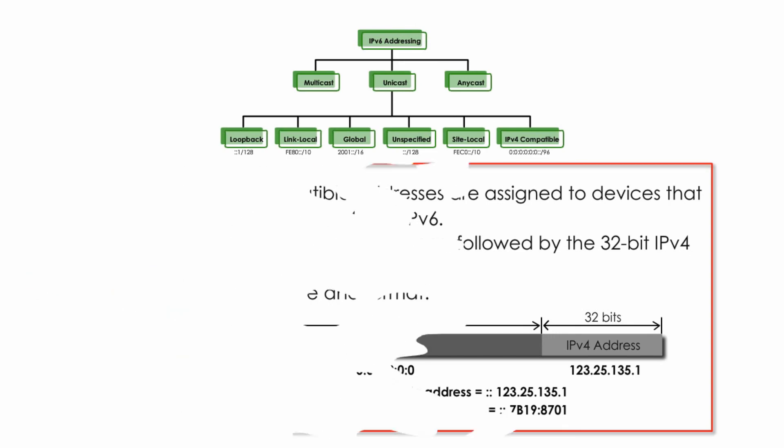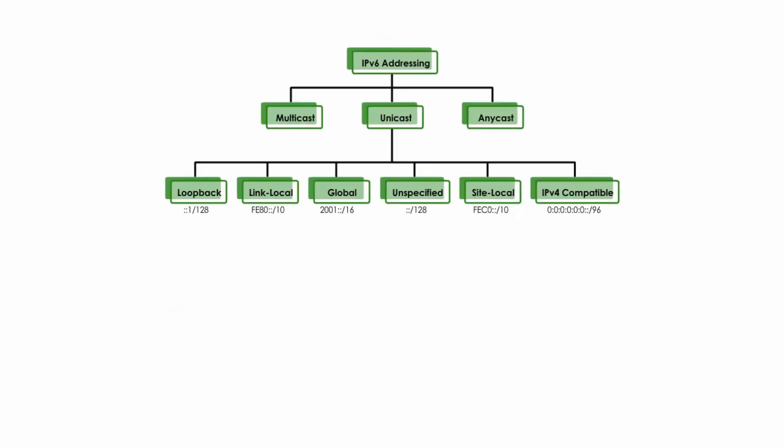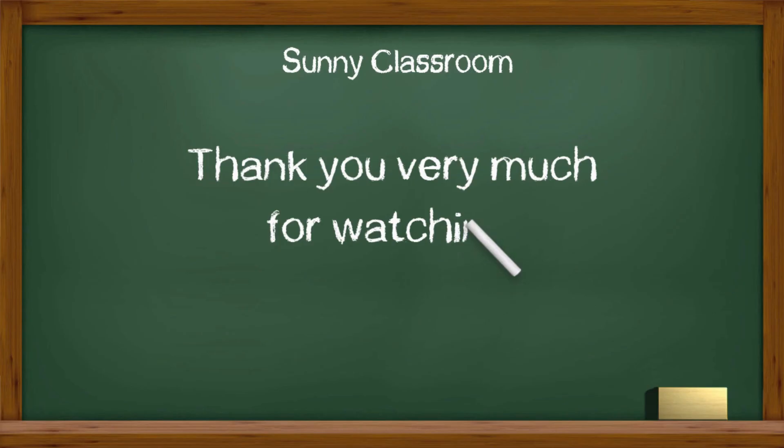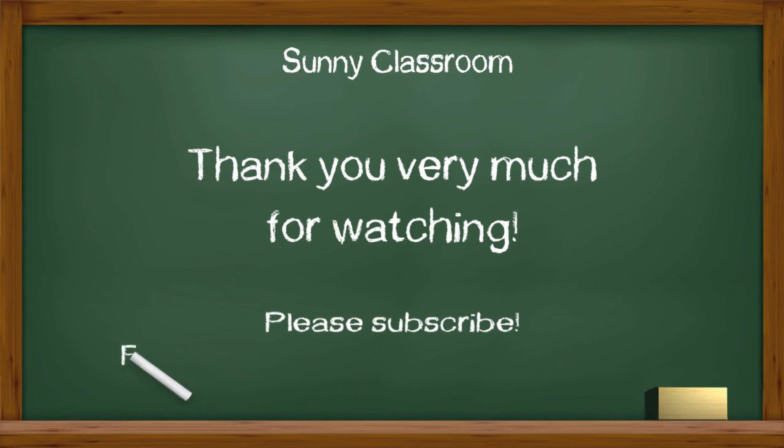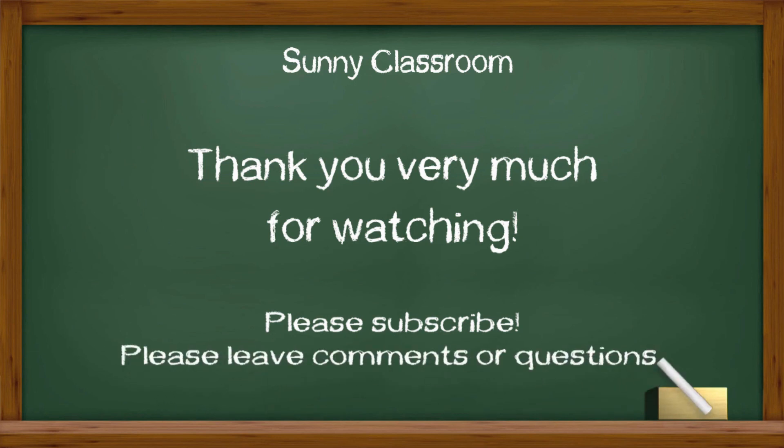I hope this video is helpful. Thank you very much, and see you next time. Oh, don't forget to subscribe.